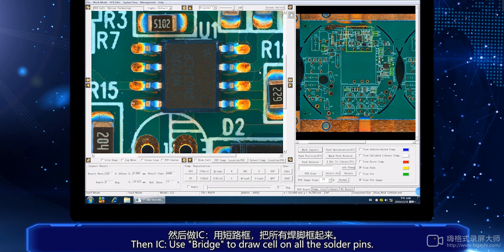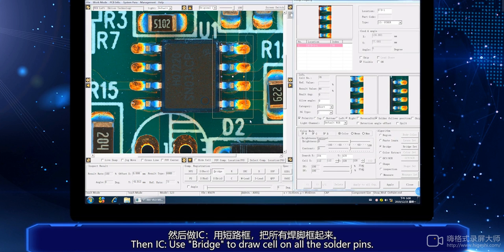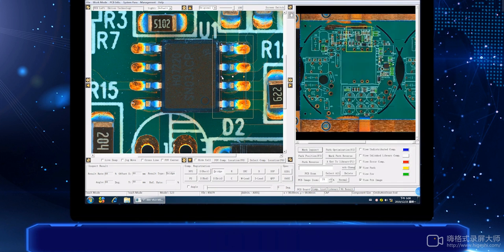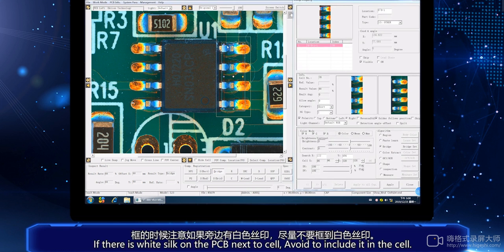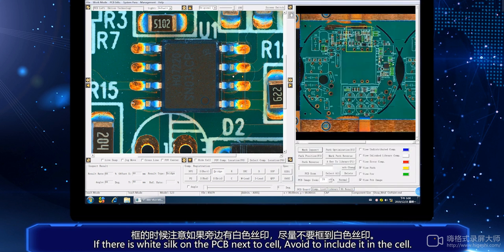As you can see, use bridge to draw a cell on all the solder pins. If there is a white stick on the PCB next to the cell, avoid including it in the cell.